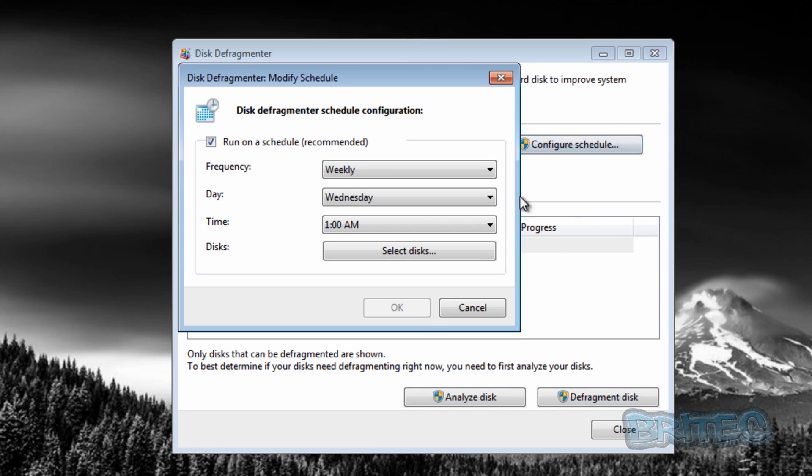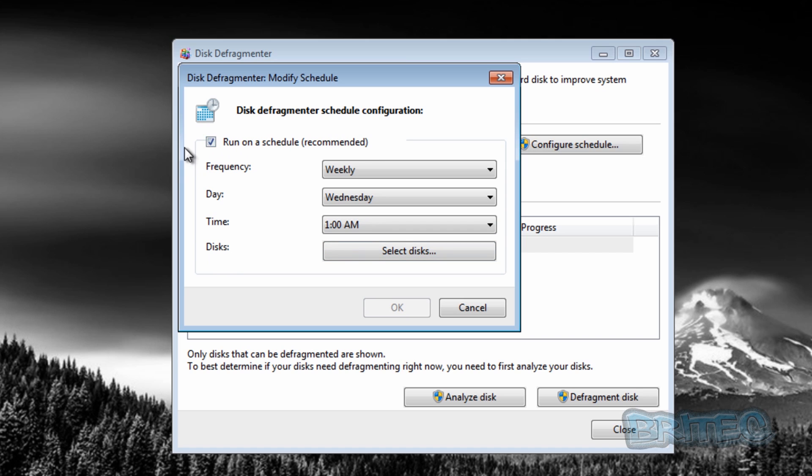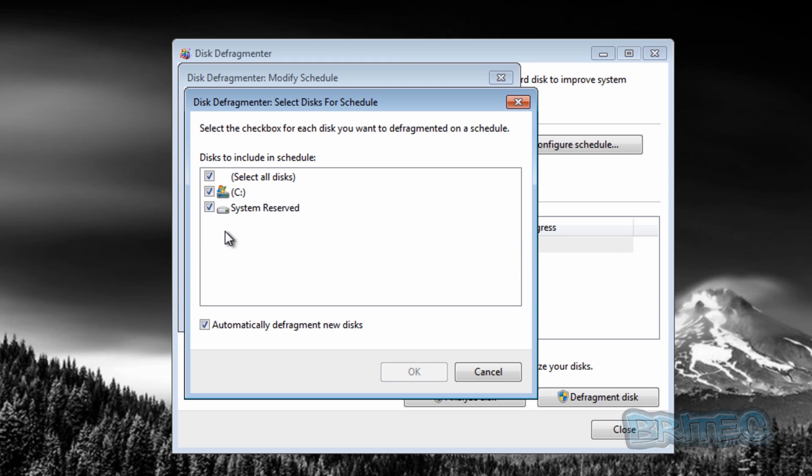You'll see we've got an option here for selecting disks and we can also run a schedule. We want to take this out because we don't want to run a schedule to defrag the C drive. You can see the C drive is being defragged.